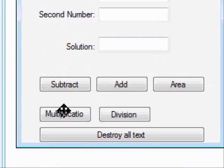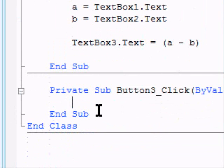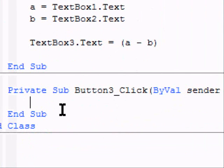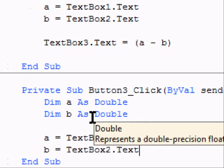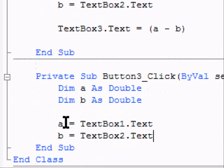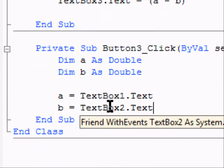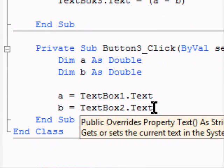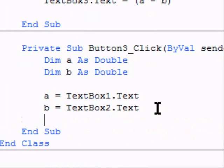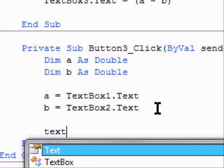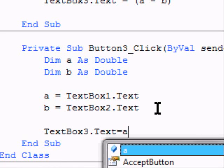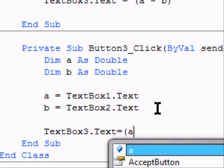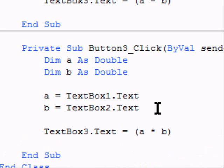We'll do multiplication. And we will make this the same as above. The DIM A is double, DIM B is double. A equals text box 1 dot text. B equals text box 2 dot text. And our final text box. Text box 3 dot text equals A times B. And that will give us our multiplication output in text box 3.